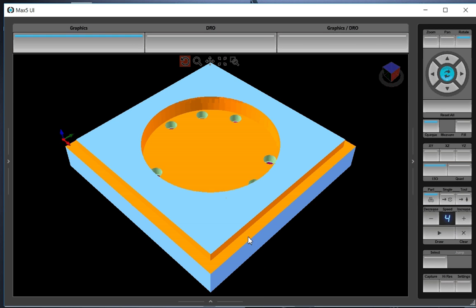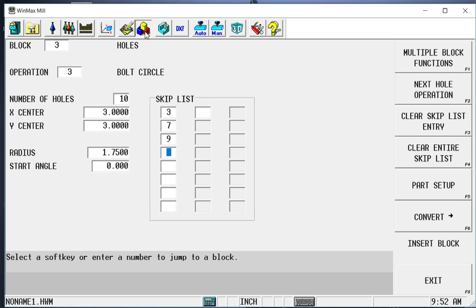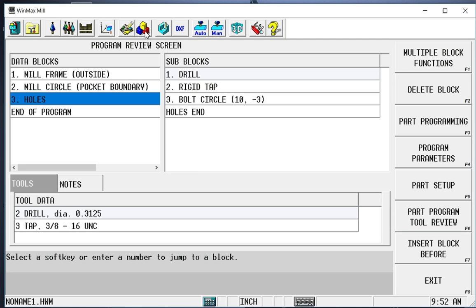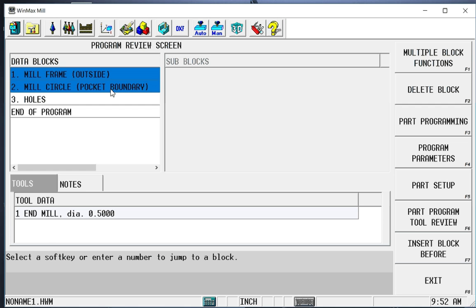Okay, so now let's chamfer the outside of this frame and the inside of this circle. So we go back to our program. We're going to hit the review button. Review gives me almost a table of contents in a book type layout of my program. I'm going to highlight these two blocks because I want to reuse them.